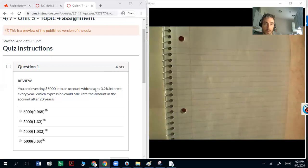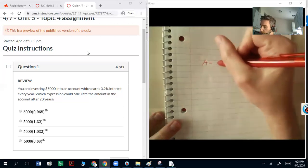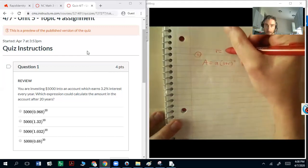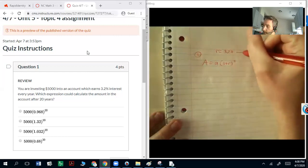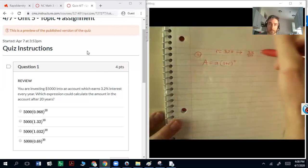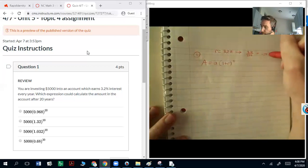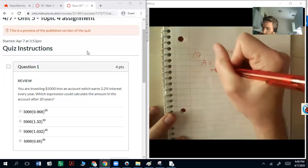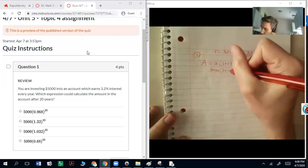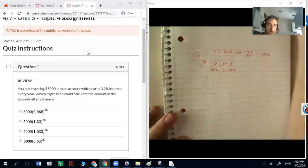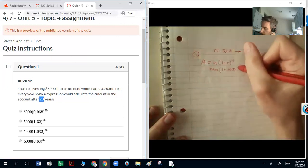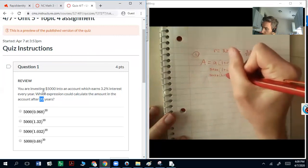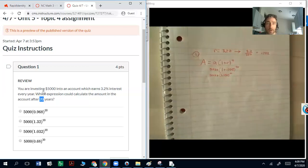Earns means growth. So we're looking at A equals a times (1 plus r) to the t power. My r value is 3.2% — convert that to a decimal by dividing by 100, giving 0.032. My a value is 5,000 — that's the starting value. So we get 5000 times (1 plus 0.032) to the 20th power, which simplifies to 1.032. Be careful with your decimals — it's not 1.32, that would be 32%.